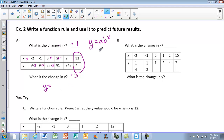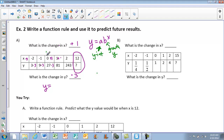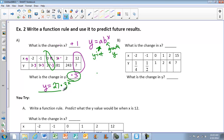As a quick reminder: a is your y-intercept, and b is your growth factor. So the first thing I need to know is my y-intercept. The y-intercept is at x equals 0, so that gives us 27. So 27 is my y-intercept, and what's happening — I'm multiplying by 3, which is my growth factor. So my equation is y equals 27 times 3 to the x power. That's my function rule.